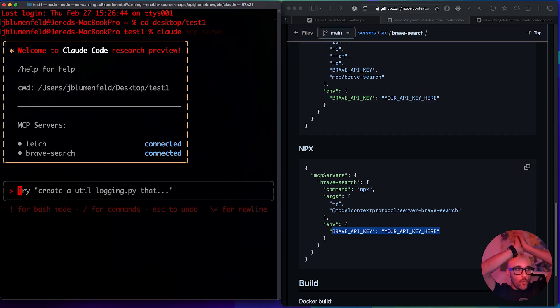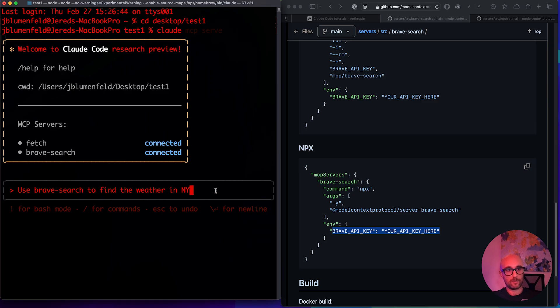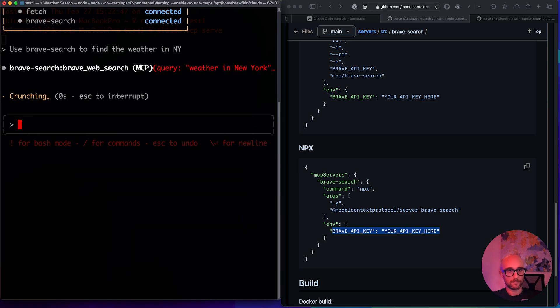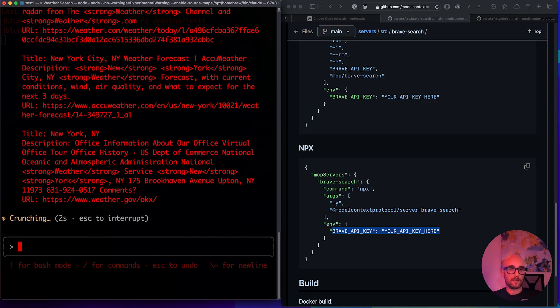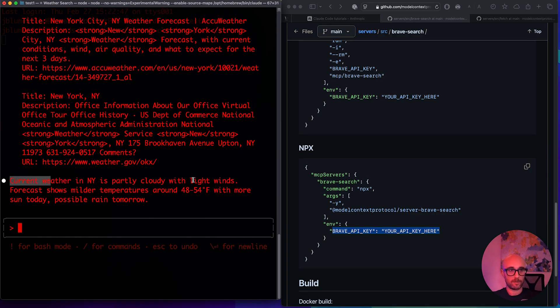Oh my gosh. Okay, so now we're just going to check if brave search is working. We're going to type in use brave search to find the weather in NYC. Yes. And amazing. We already see searching and we got and we have response already. Current weather in NYC is partly cloudy with light winds. It's been a long night.